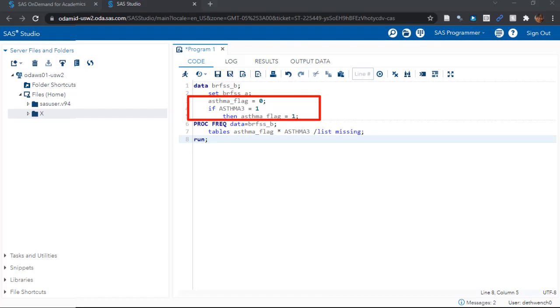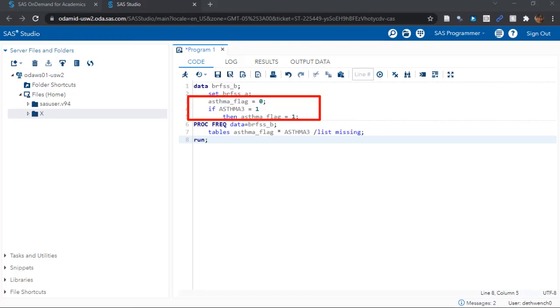And in the BRFSS, they asked respondents if they had been diagnosed with asthma. And the respondents got to say yes and no, but they also got to say refused and unknown and don't know and blank. So what this asthma underscore flag variable does for us is we set it to 1 where the respondent actually said yes to the asthma question and we keep it 0 for those who said any other thing.